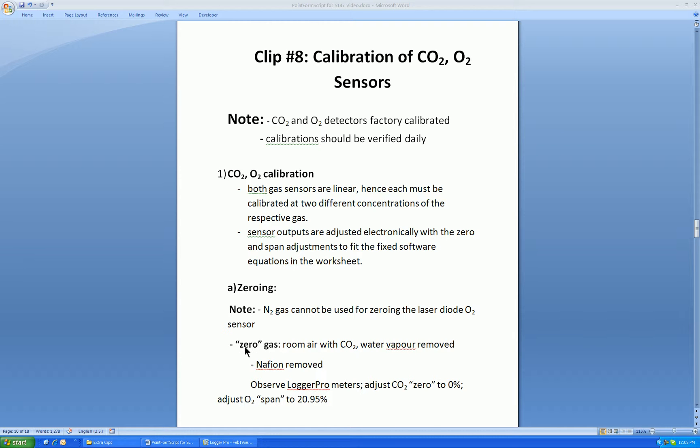We suggest you use, as a zero gas, room air with the carbon dioxide and water vapor removed. Besides, this is free. You should remove the carbon dioxide because this is an unknown level in room air, depending upon the number of occupants in the room. Also, water vapor is an unknown, and the humidity in the air can dilute the oxygen value significantly.